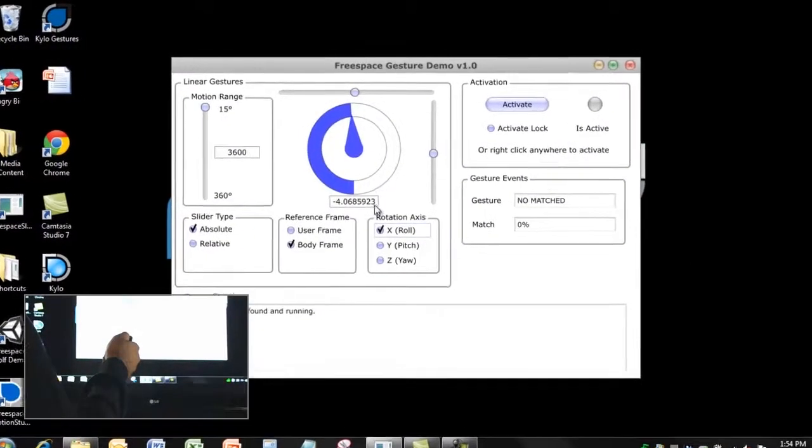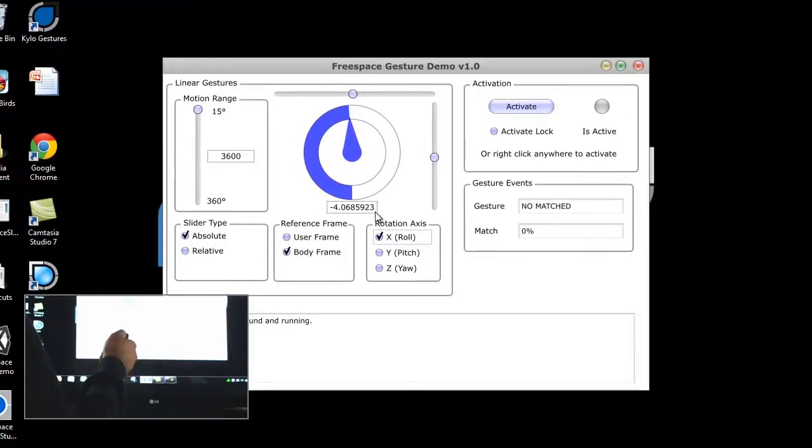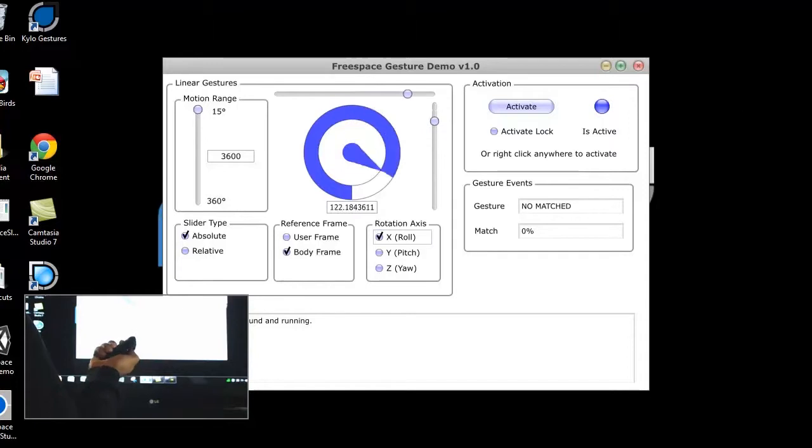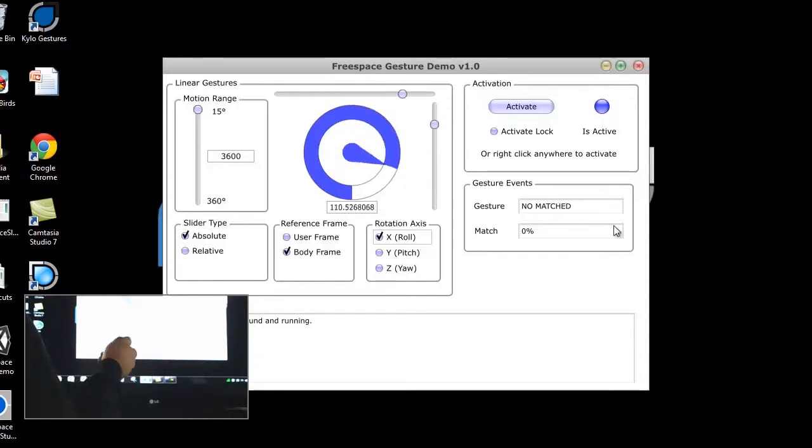Linear control gestures map the motion of the remote to a slider or dial. For example, you could roll the remote to turn up the volume or zoom into a photo. The motion engine supports rotation about roll, pitch, yaw, or any specific axis.